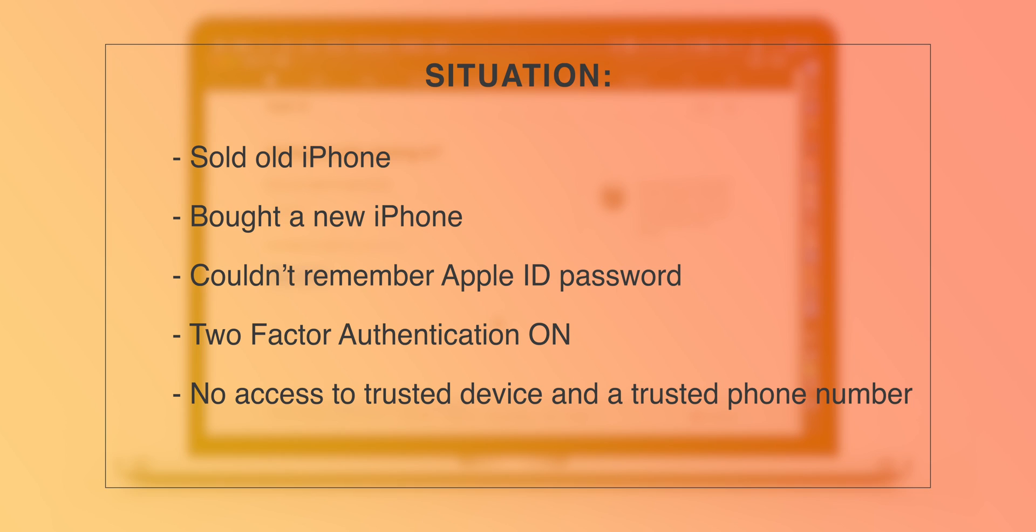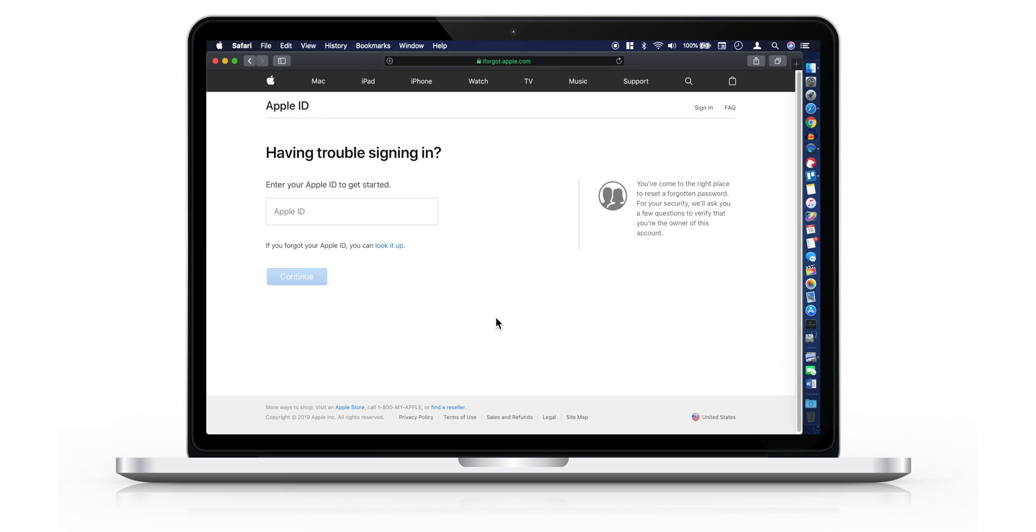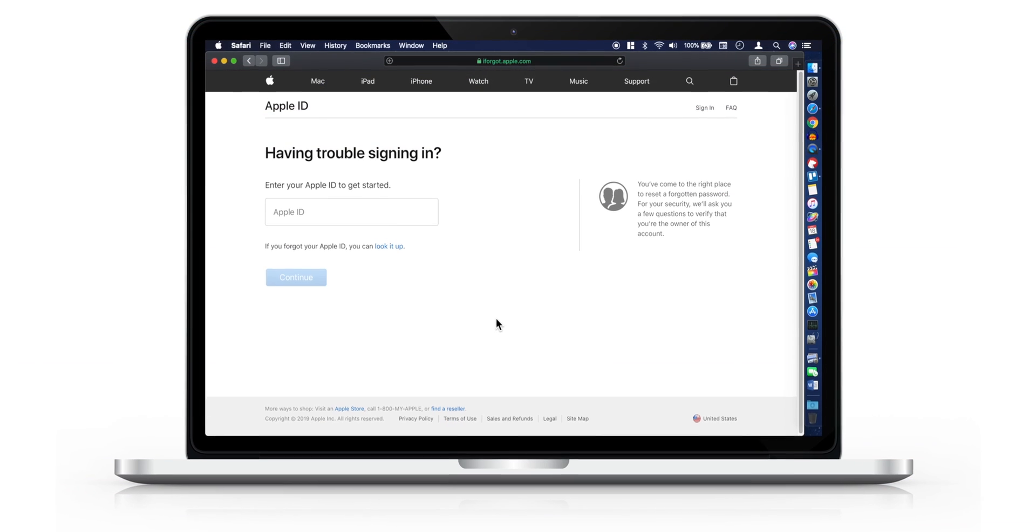What happened is, she sold her old iPhone, bought a new one but couldn't remember her Apple ID password. She was using two-factor authentication for her Apple ID and unfortunately, she had no access to her trusted device and a phone number. So in this situation, let's see how she could reset her Apple ID password.